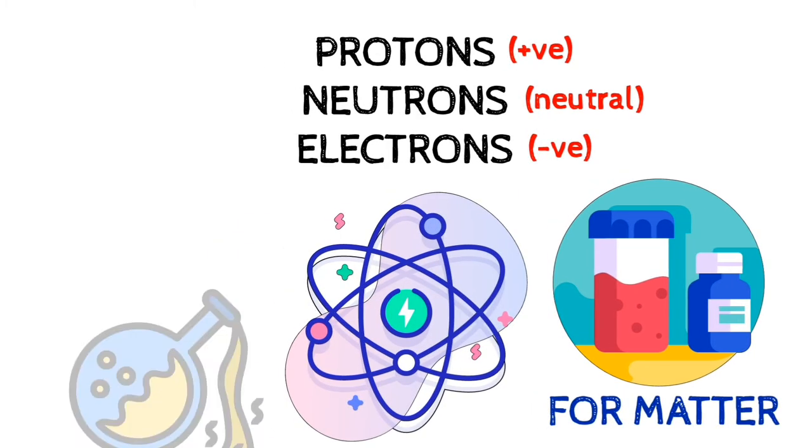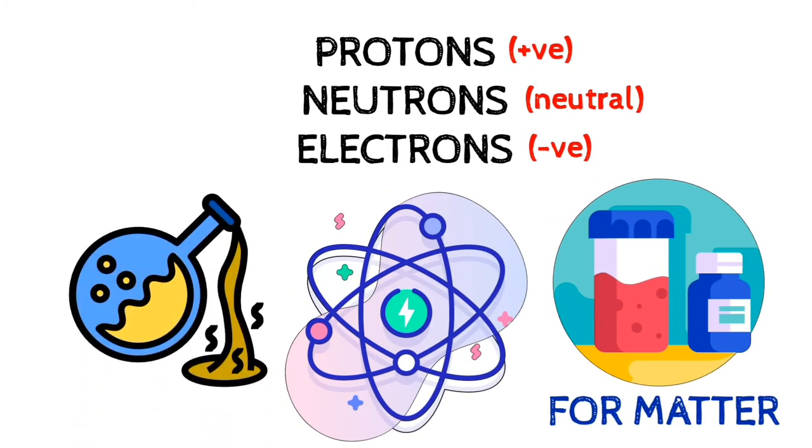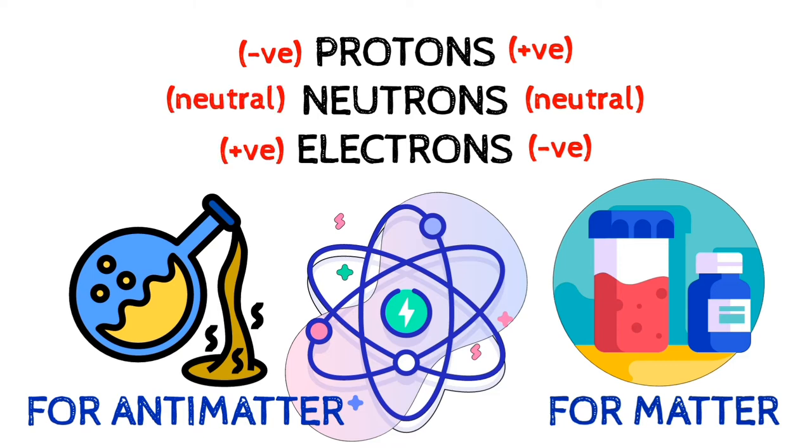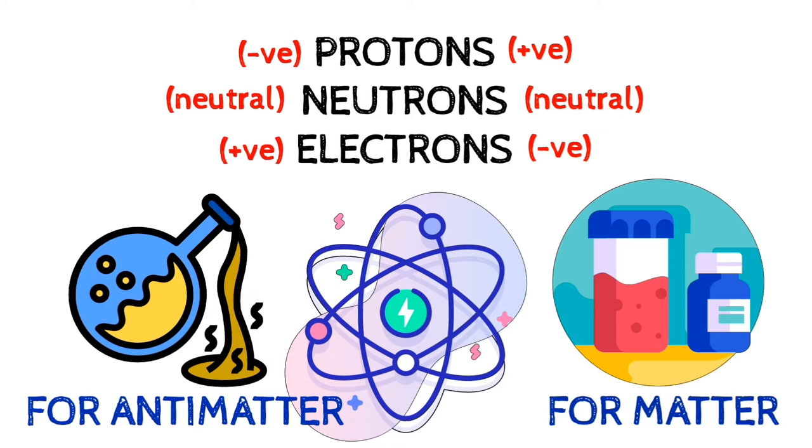In the case of antimatter, the electrical charge is reversed relative to matter. Anti-electrons, called positrons, behave like electrons but have a positive charge. Antiprotons, as the name implies, are protons with a negative charge.